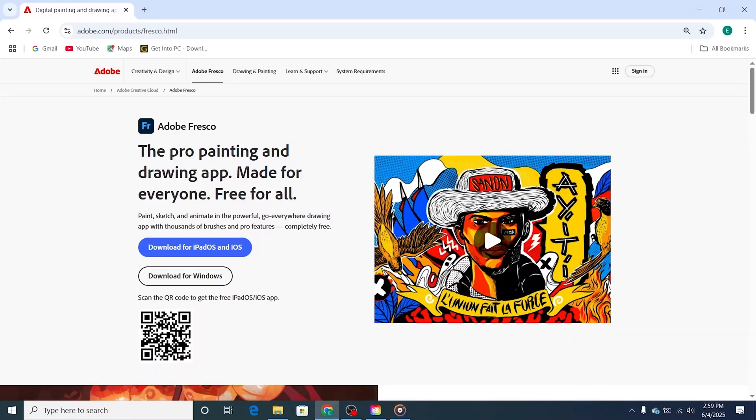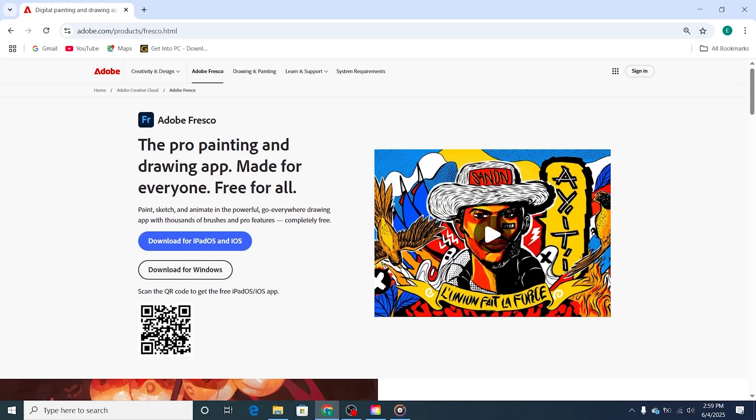Hey there, Creators! In today's tutorial, I'll show you how to download and install Adobe Fresco for free on your PC, Mac, or laptop using the official Adobe website.